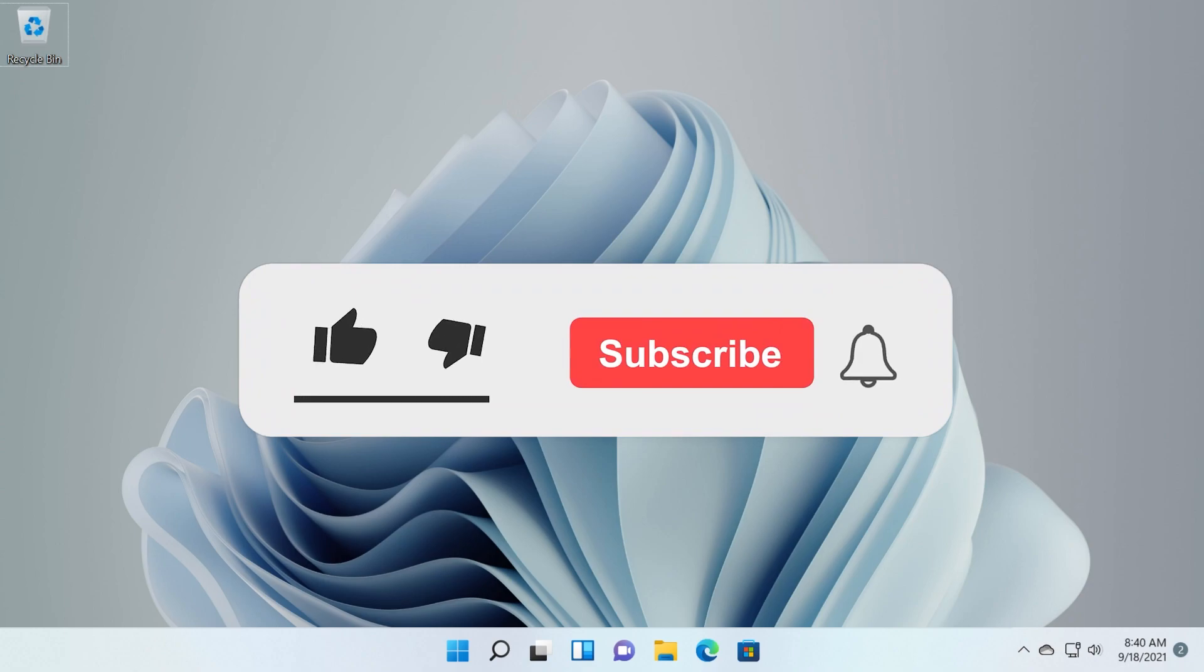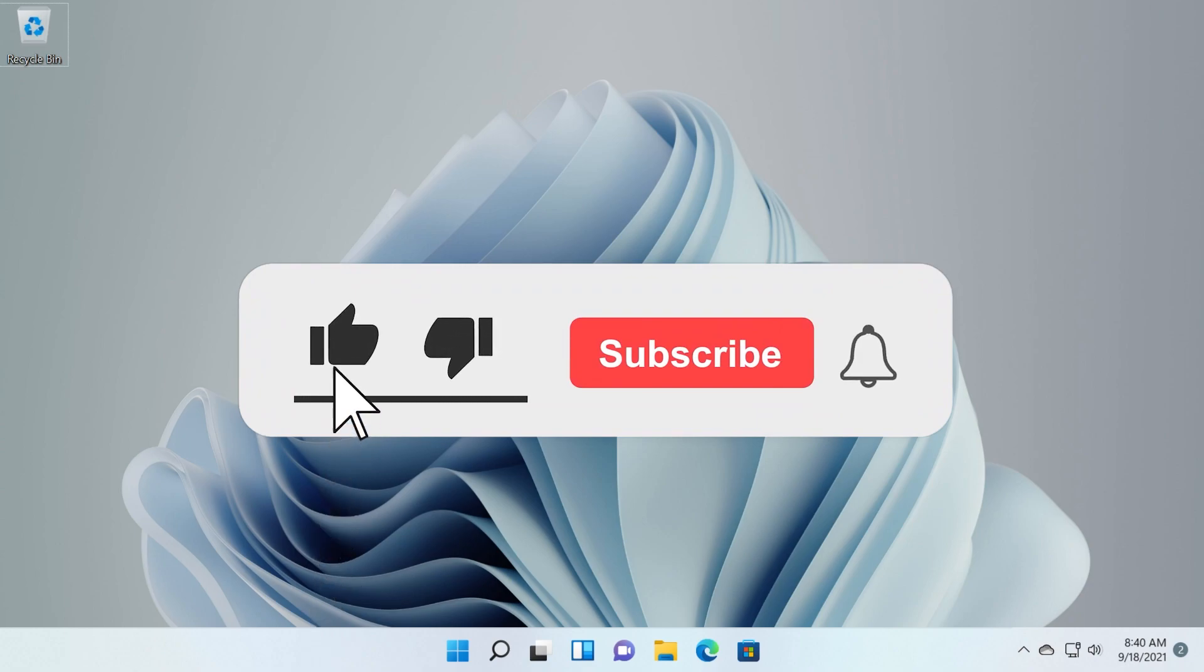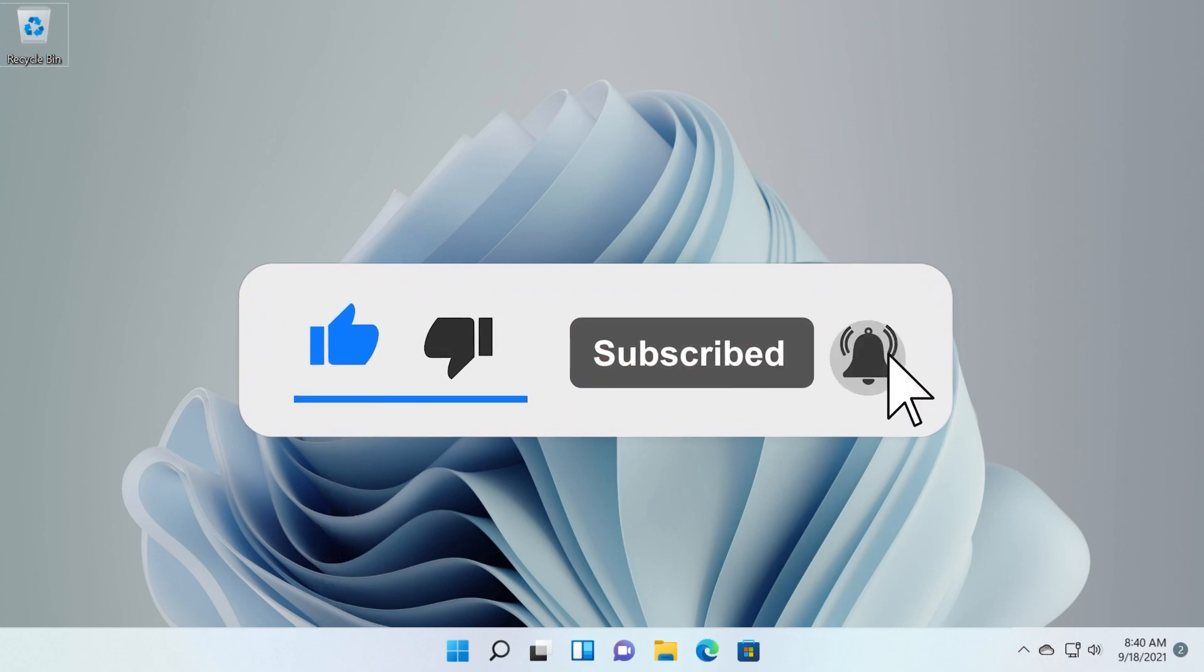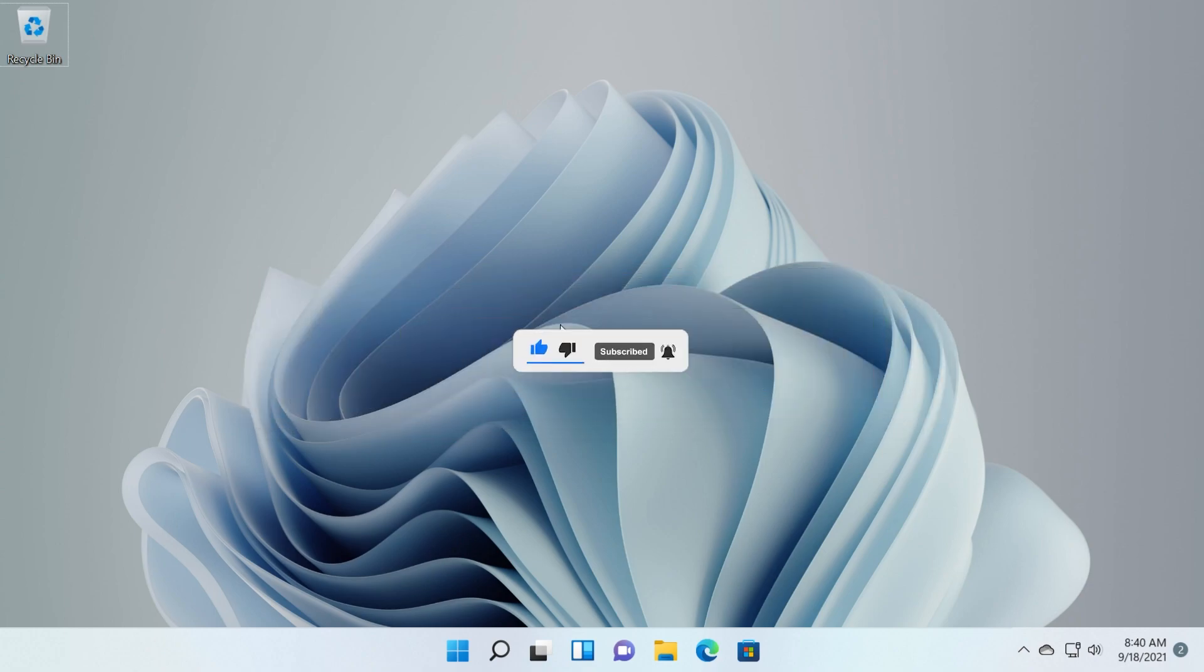So if you like these kinds of videos don't forget to leave a like down below and also subscribe to the TechBased channel for more great content like this. So let's begin with the keyboard shortcuts for this video.